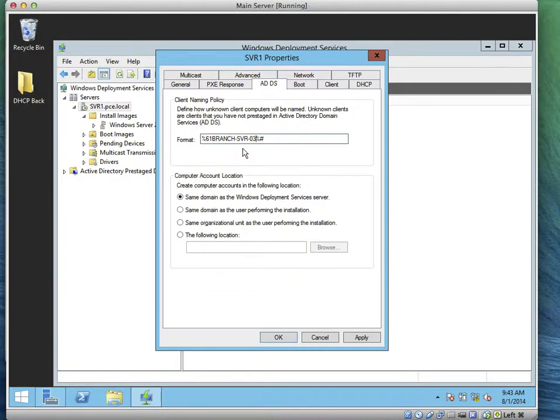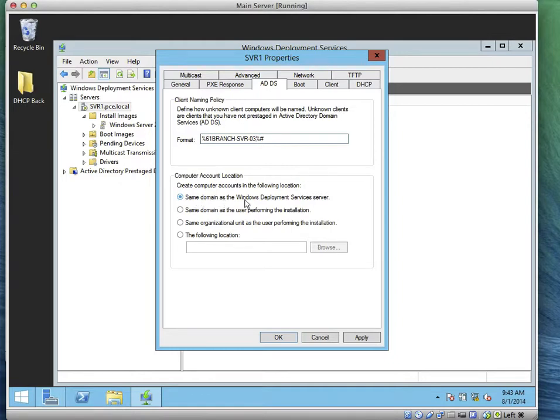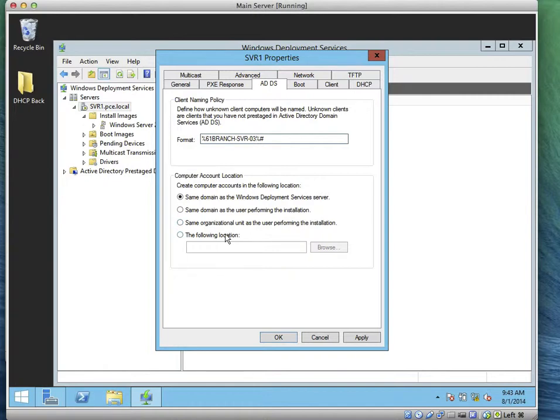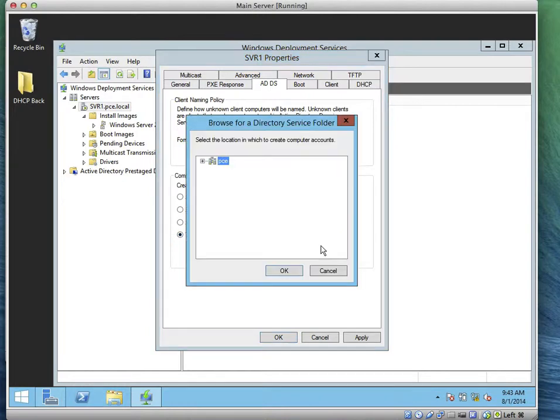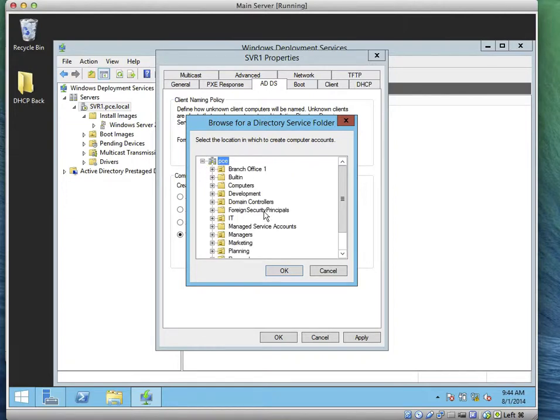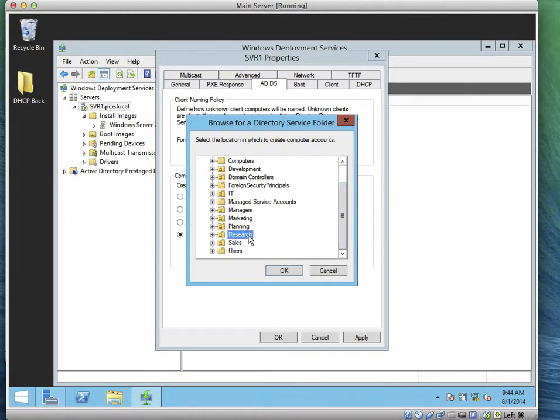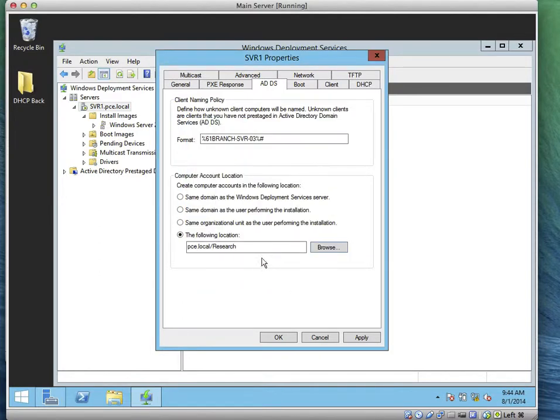Now remember, we're asked that this computer should be added to the research OU. You notice it says on the computer location, the same as the WDS server, or same as the user performing the installation, or same organizational unit as the user, or the following location. So we'll click the following location. We'll click on browse. We go to our pce.local domain, expand it, then we look for the research OU. So we click on the research OU and select. That would be the location the computer is going to be installed in.